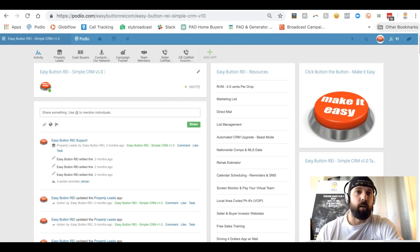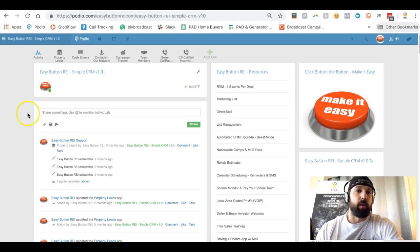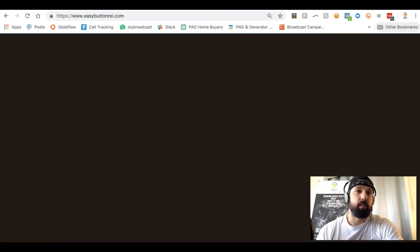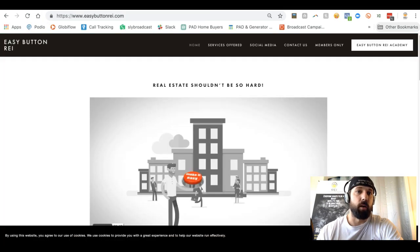What's going on guys, it's Don over at Easy Button REI and REI Automation. We're going to be talking about the Simple CRM and how to request the free CRM through our website.